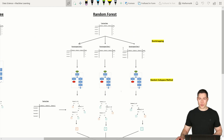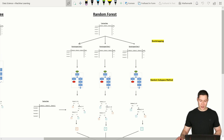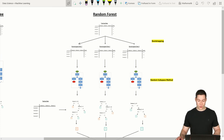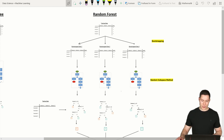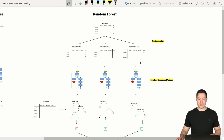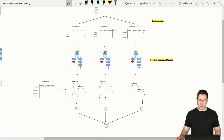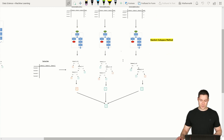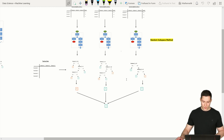That's how the random forest algorithm generally works, and implementing it in code is actually pretty straightforward. We don't have to code the decision tree algorithm from scratch because there's already a video series on that. We're going to use the code created there. What we need to do is: create a function for bootstrapping, modify the decision tree algorithm to support the random subspace method, create a function that builds the different decision trees, and finally create a function that determines the predictions of those trees and the overall random forest prediction.